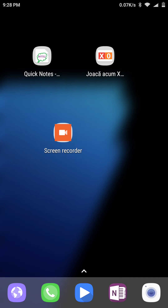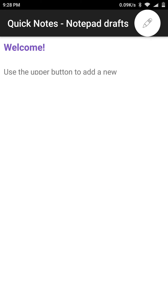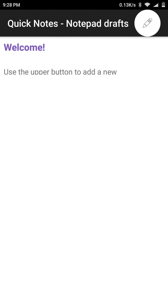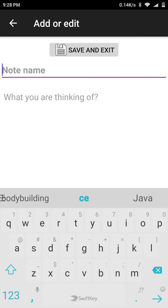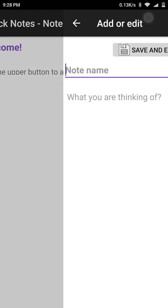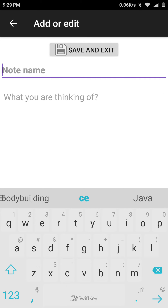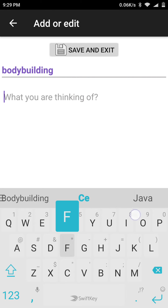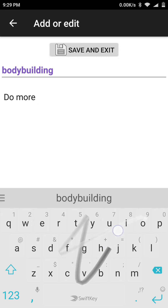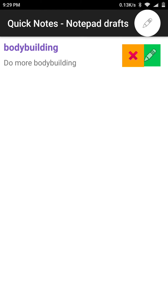Let's get out and record something in full screen mode. This is another app — Notepad Drafts Quick Notes. I'll put the links in the description if you want to use it. These apps are completely free and for now there are no ads. Let's take a note: 'do more bodybuilding.'